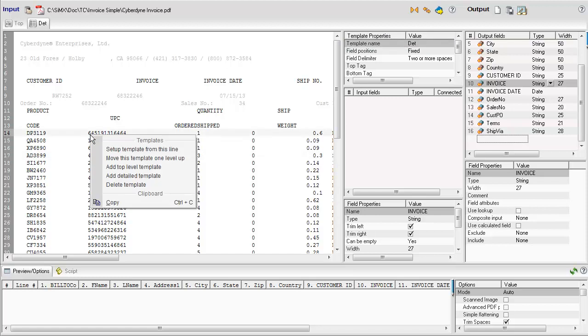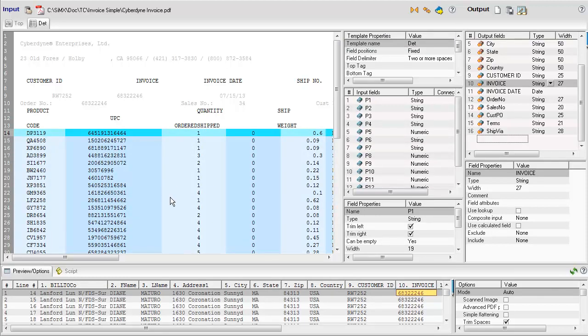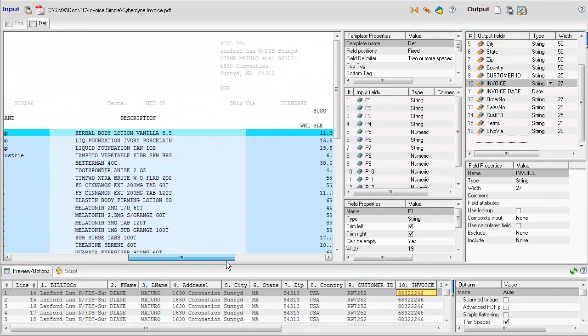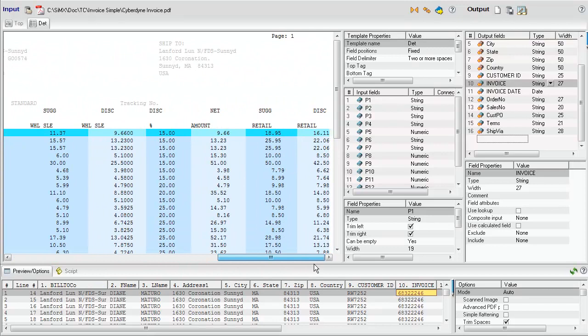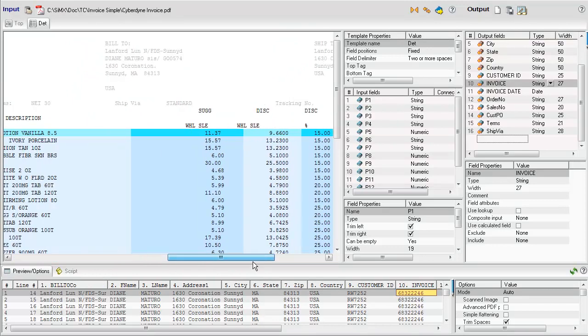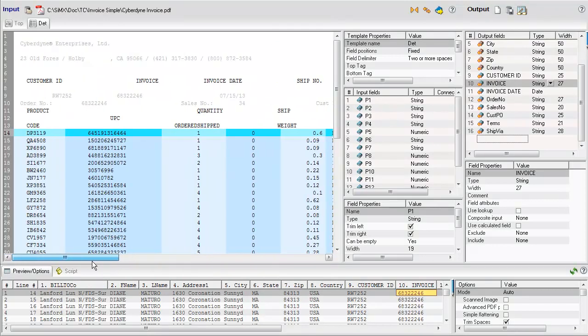We set up this template from a line corresponding to line item data. All the similar lines are automatically highlighted. We add the fields to the output.